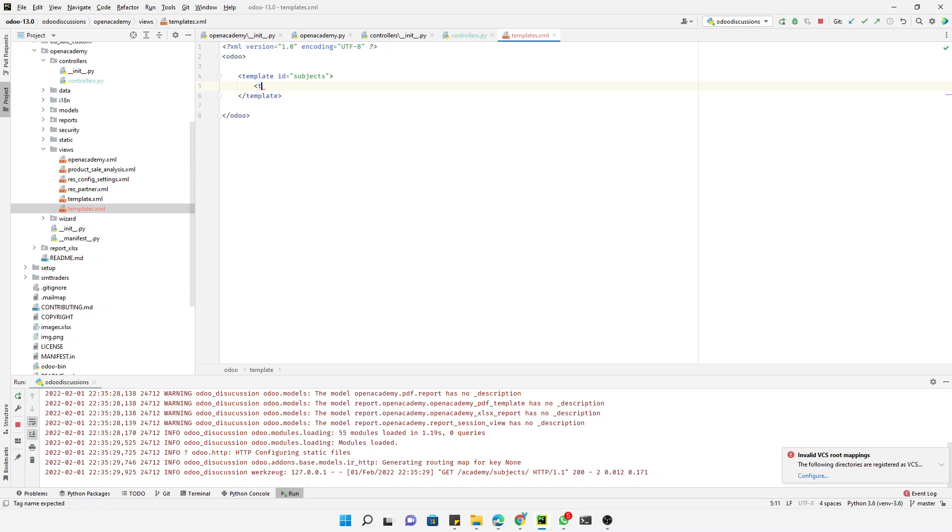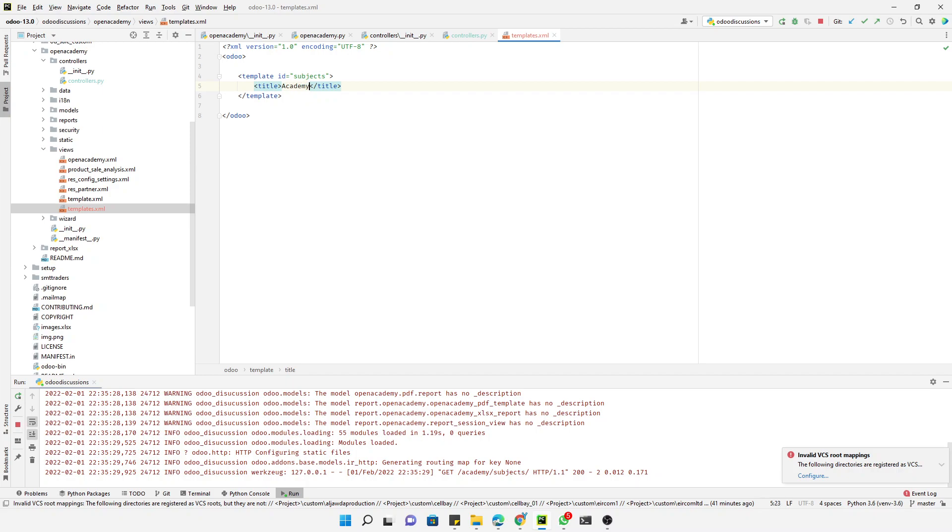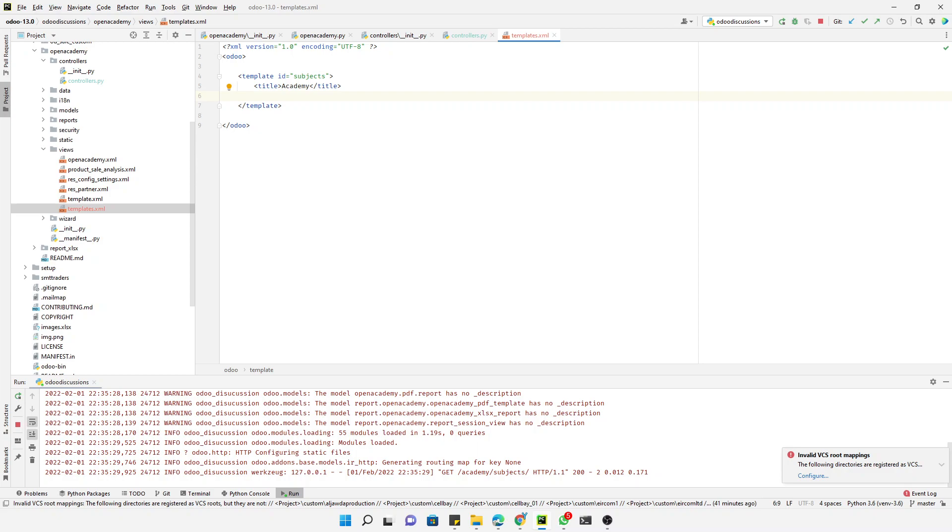Close it like this and then for example we need to add a title, title is Academy. The second thing is to display the data under the title. If you don't know about QWeb too much, you can read about it. We will explain in upcoming videos in more detail how you can work on QWeb to display different data.